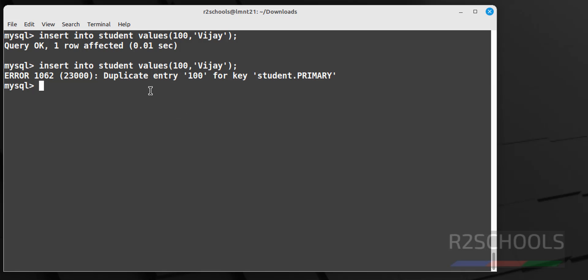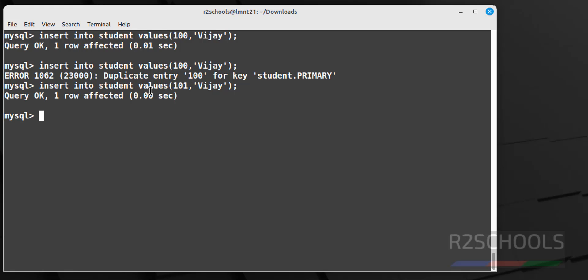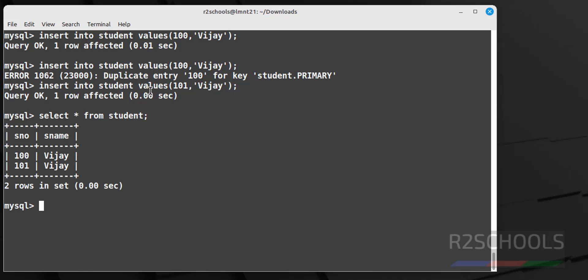So give another one, but here name can be anything, now it will allow. Select star from verify student to get the list of the rows from this table. See we have the two values.